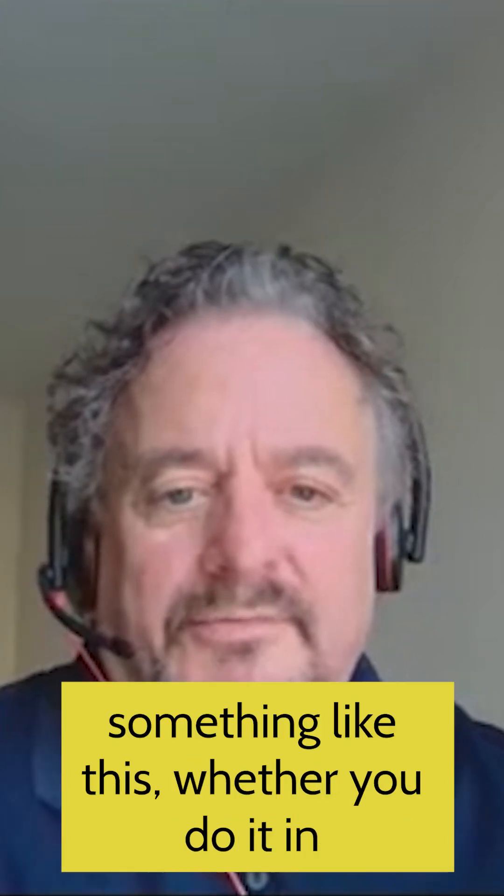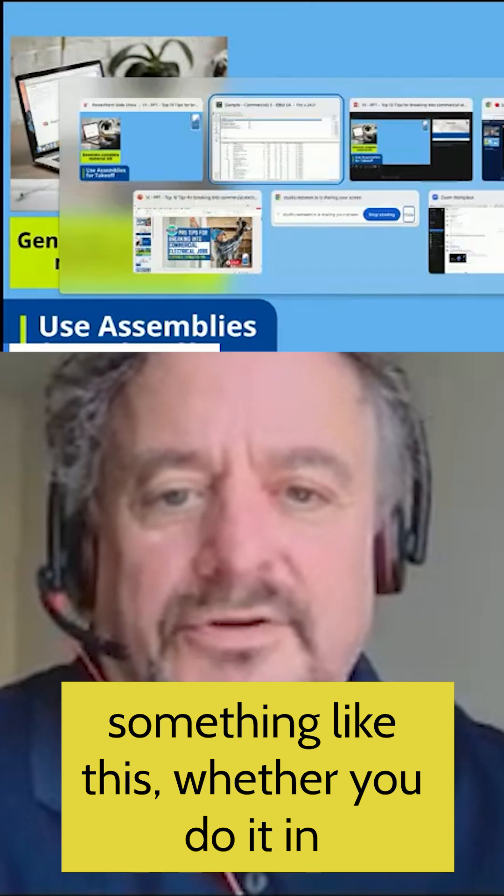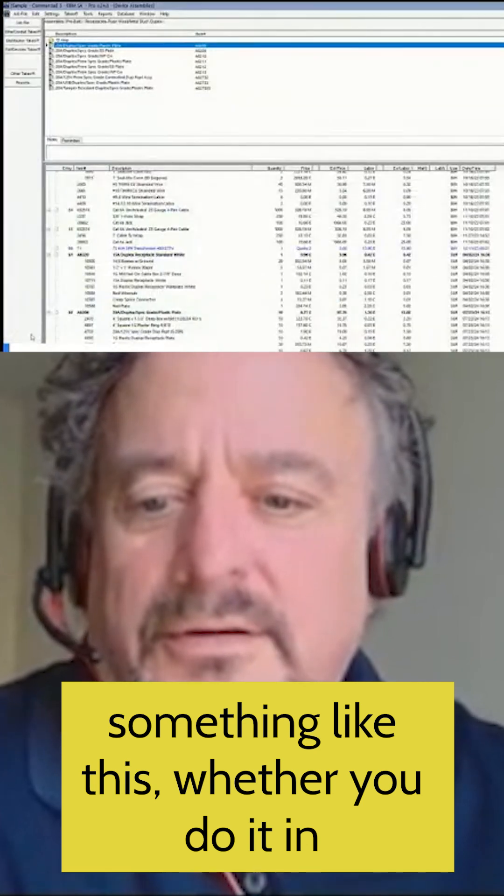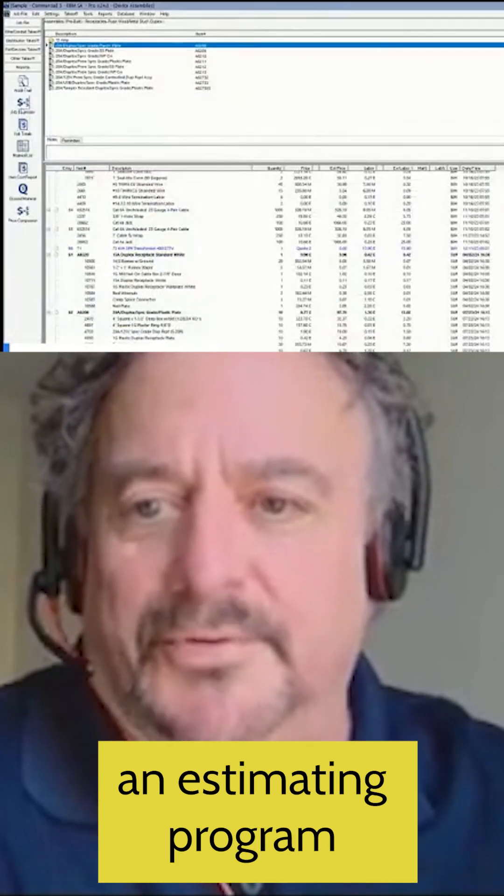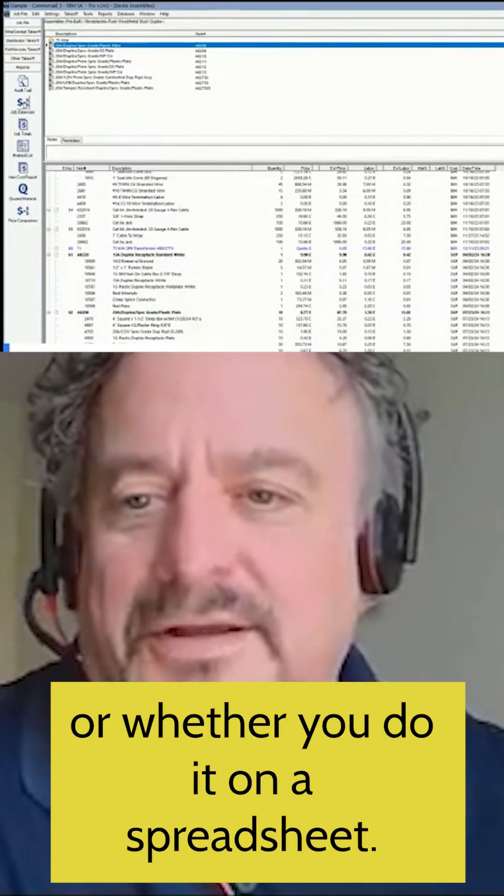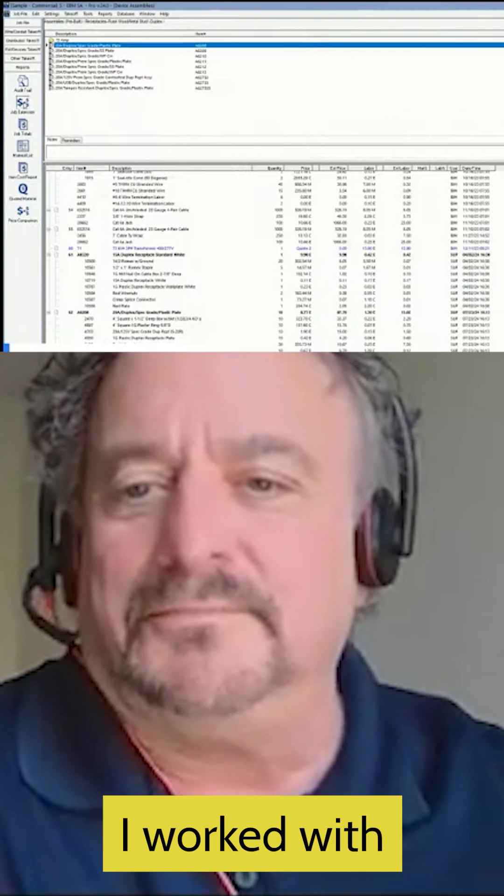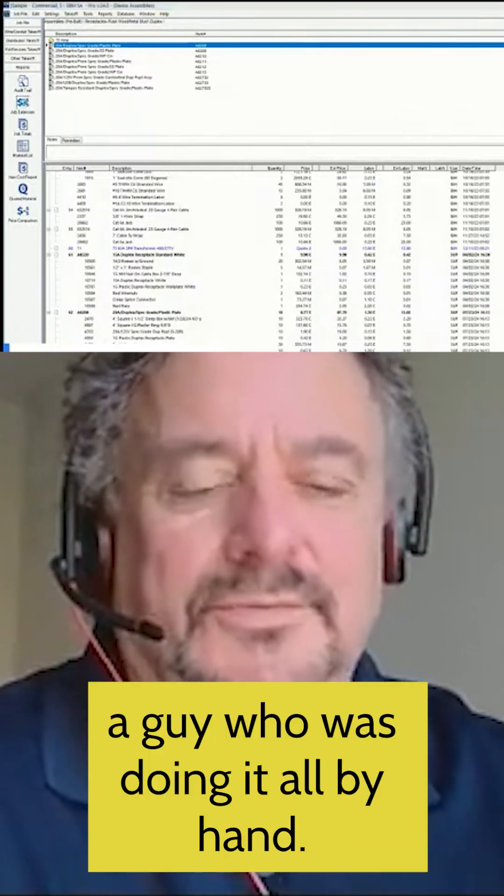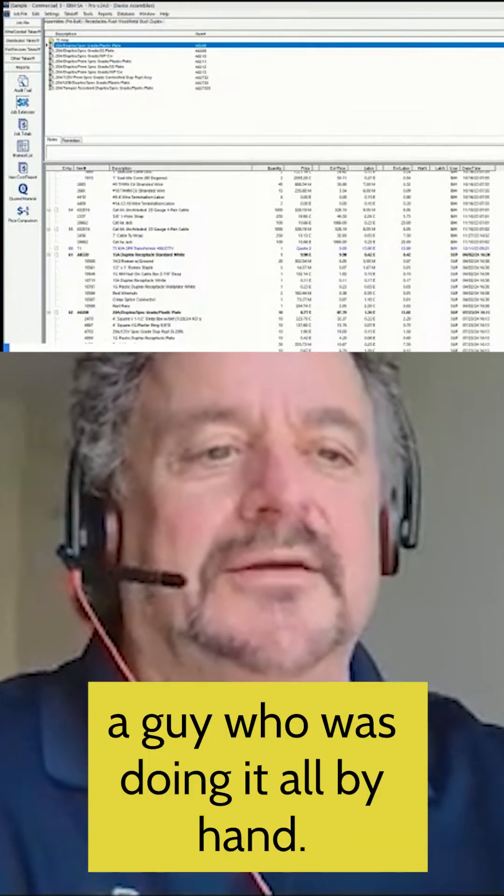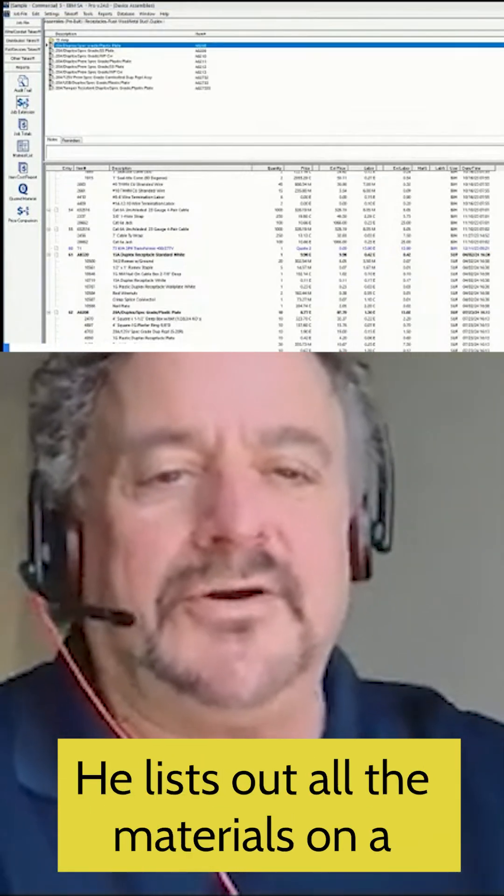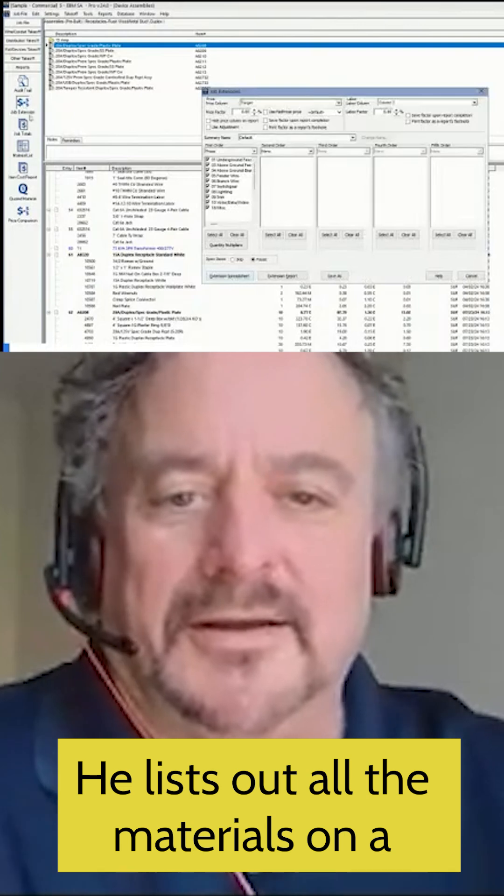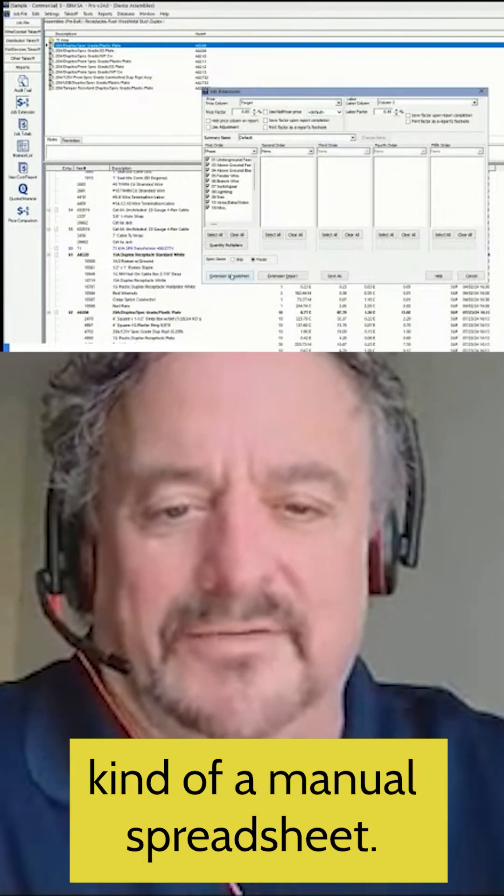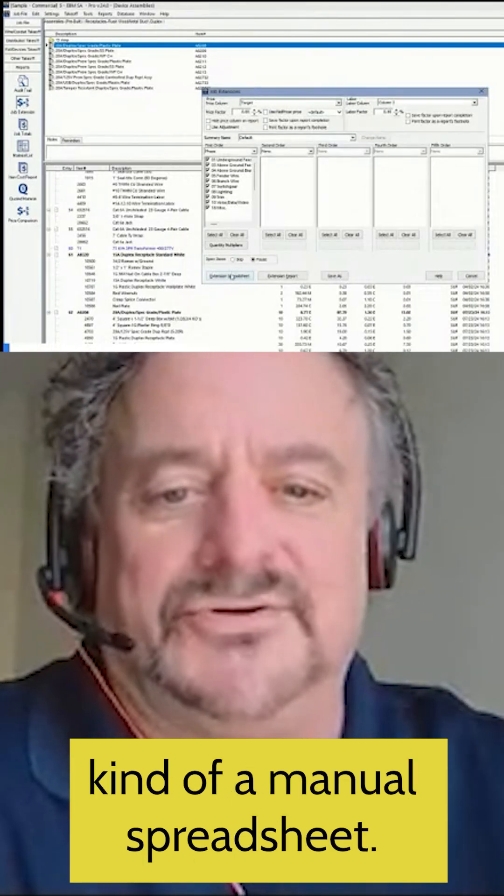So that's going to look like something like this, whether you do it in an estimating program or whether you do it on a spreadsheet. I worked with people just a couple, three weeks ago, a guy who was doing it all by hand. And he'd list out all the materials on a piece of paper, kind of a manual spreadsheet.